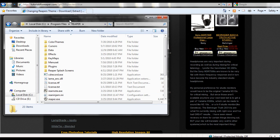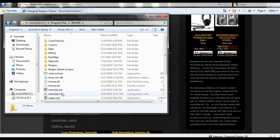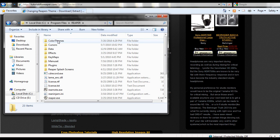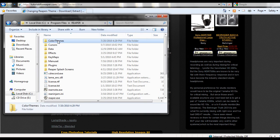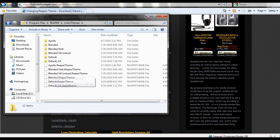Okay, now in Reaper we see a bunch of stuff, one of which is Color Themes. So we're going to double click on Color Themes.